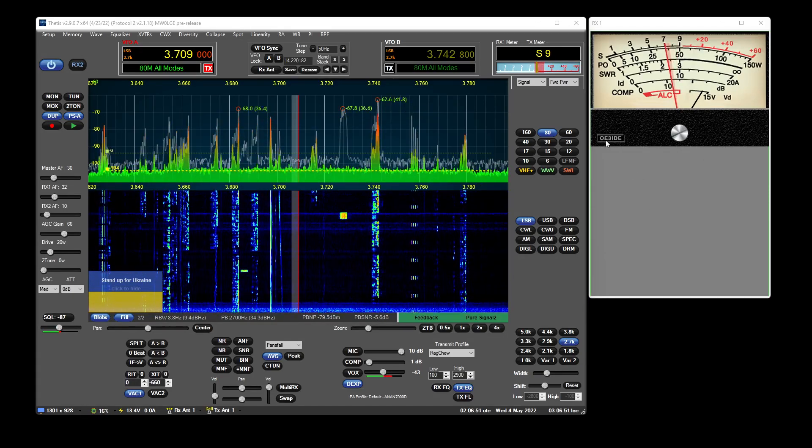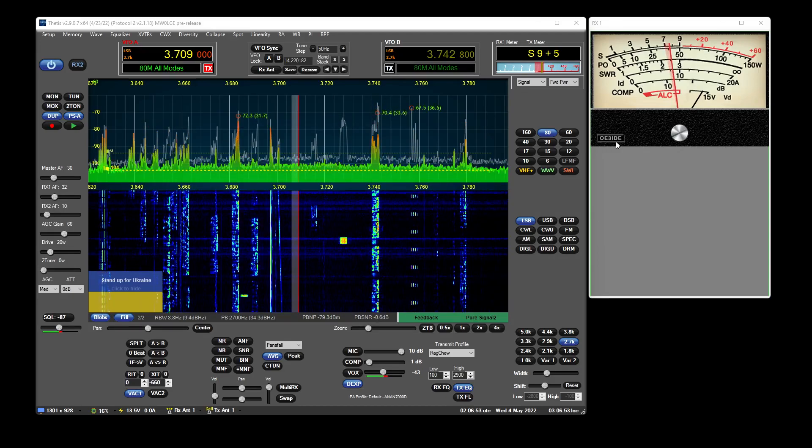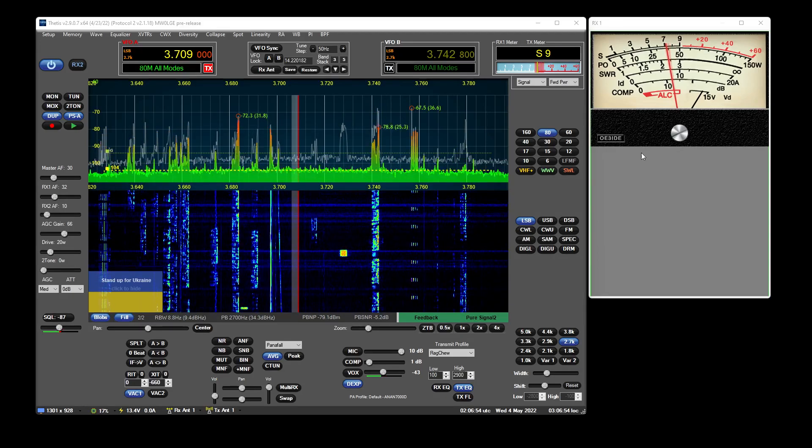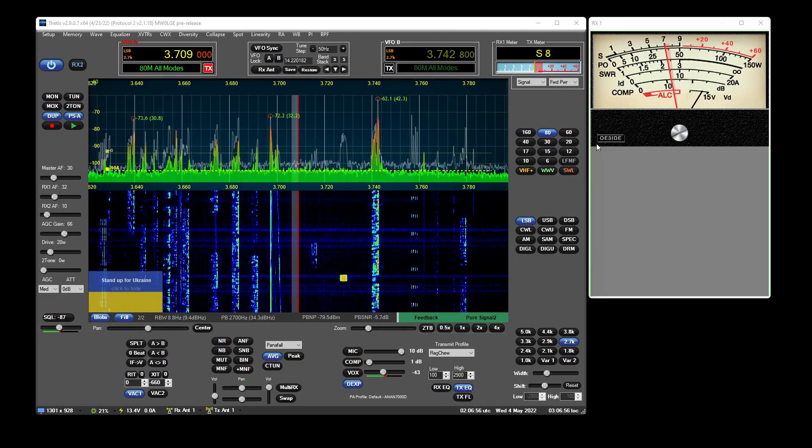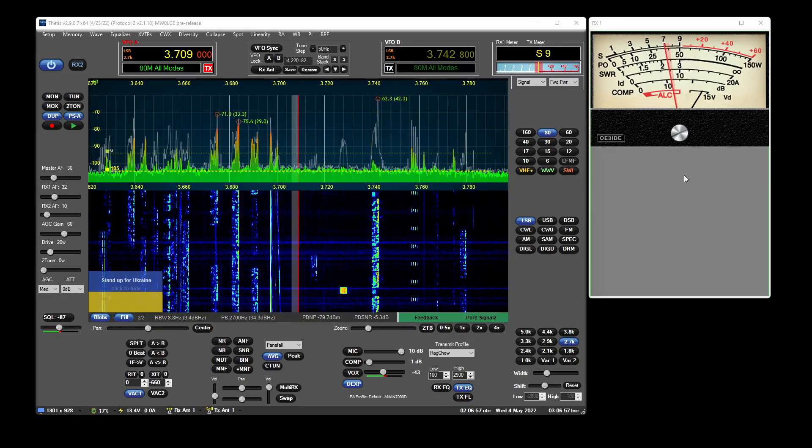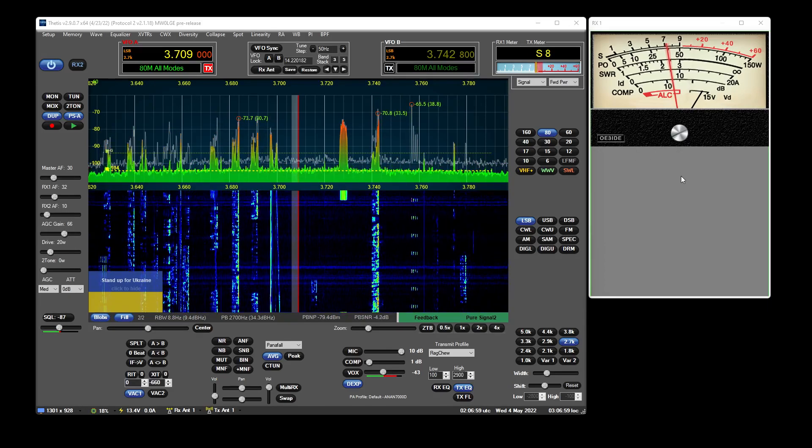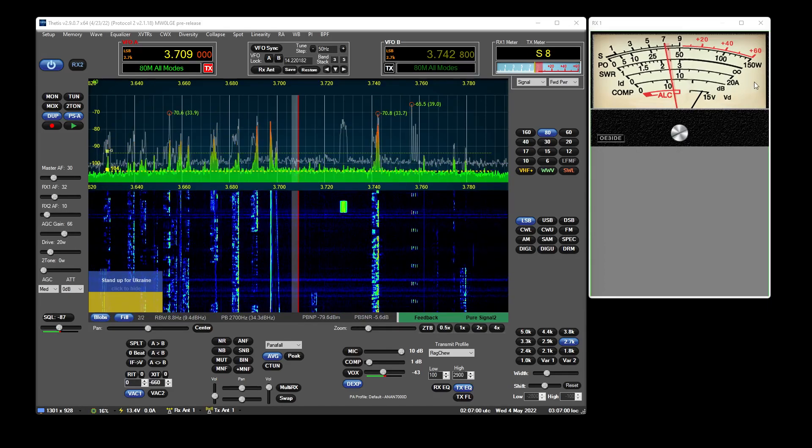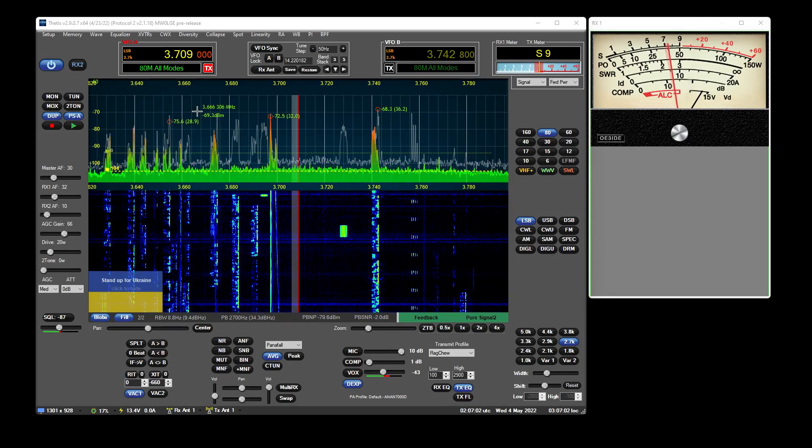All the graphics courtesy of Ernst OE3IDE. He's a whiz with all this graphics stuff and I'm not, so it looks really nice.